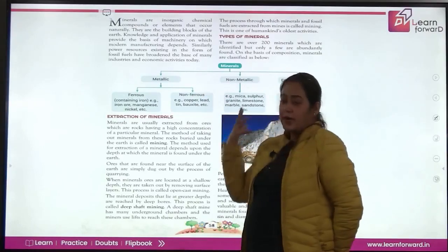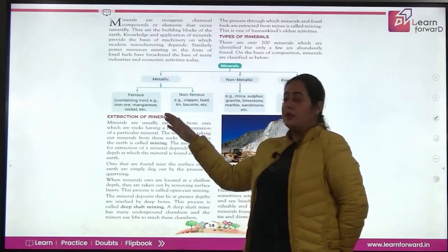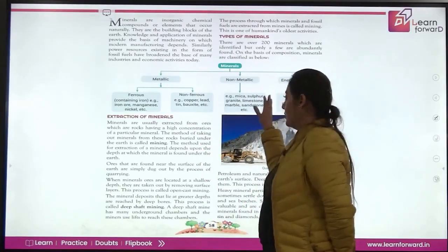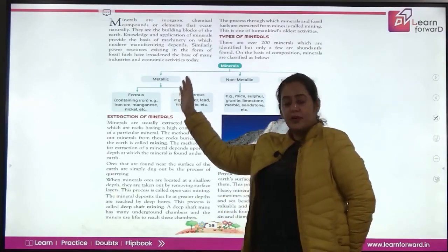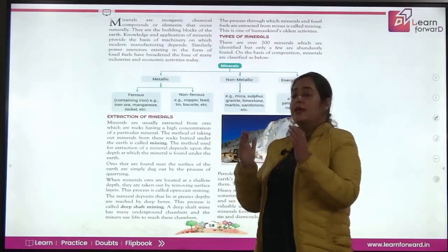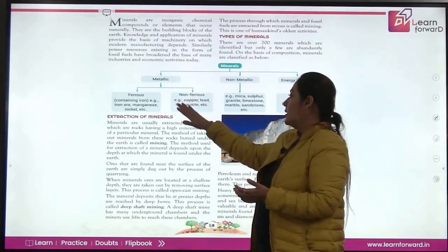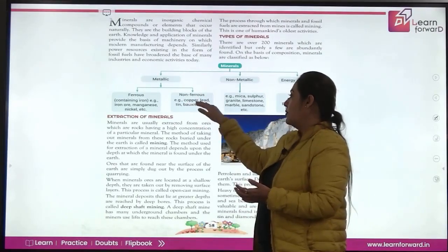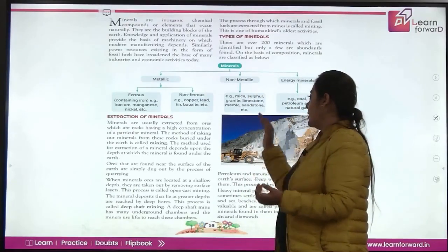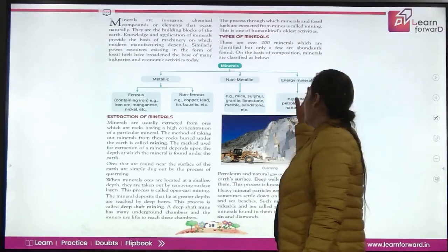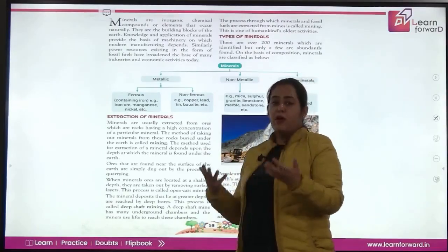Minerals are extracted by the process of mining. If we talk of the types of minerals, we have metallic minerals, non-metallic minerals, and energy minerals. Metallic minerals include ferrous minerals — those containing iron, like iron ore, manganese, and nickel — and non-ferrous minerals like copper, lead, bauxite, and tin. Non-metallic minerals include mica, sulfur, granite, limestone, and marble. Energy minerals include coal, petroleum, and natural gas.